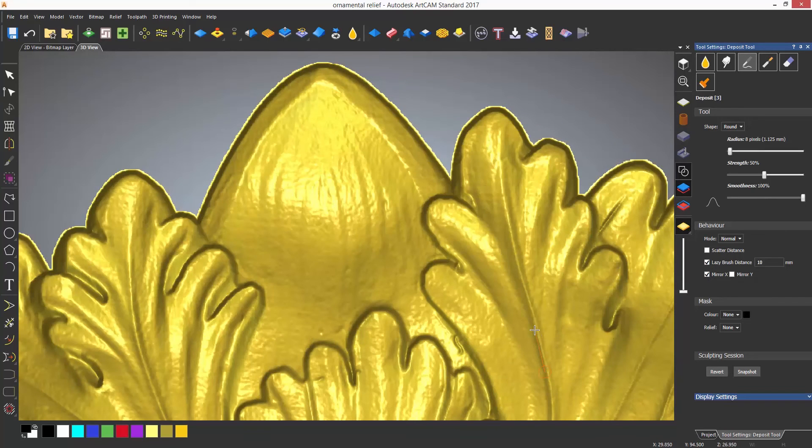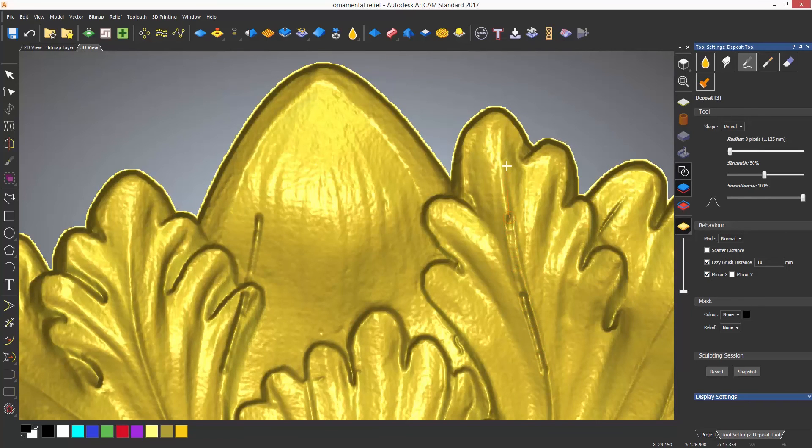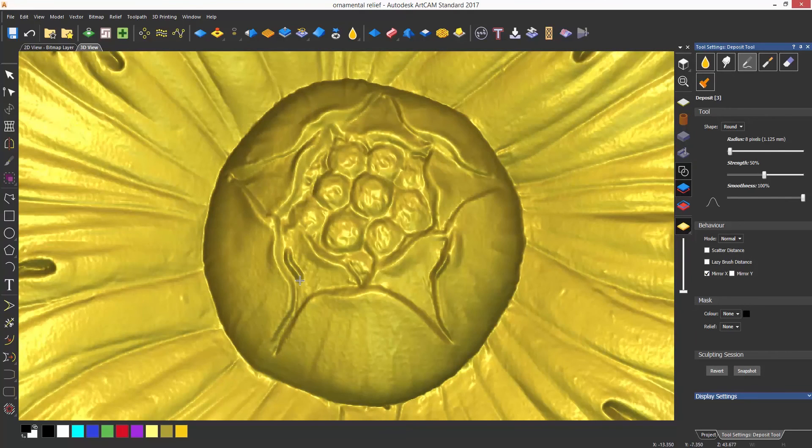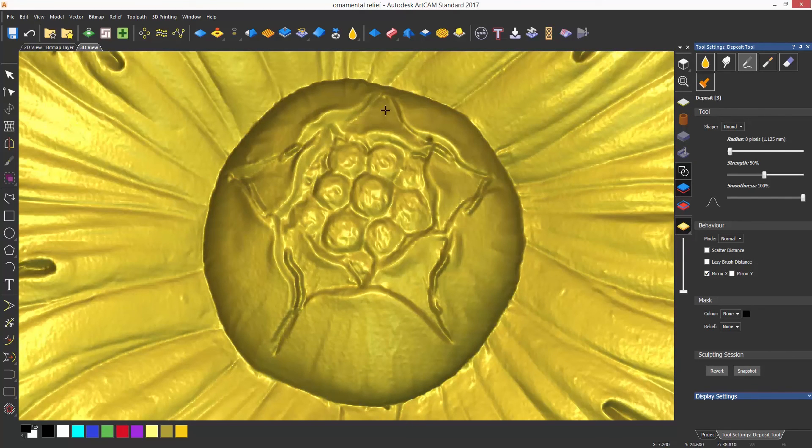The mirror X and mirror Y will create a mirror of whatever is being sculpted in the X or Y.